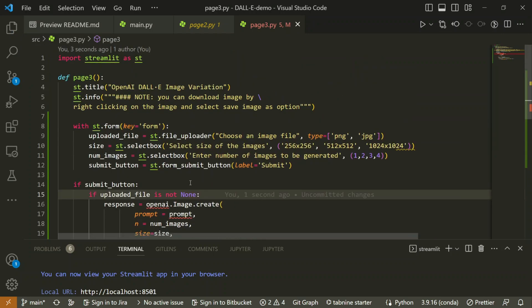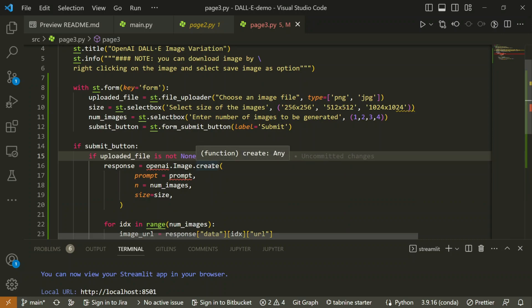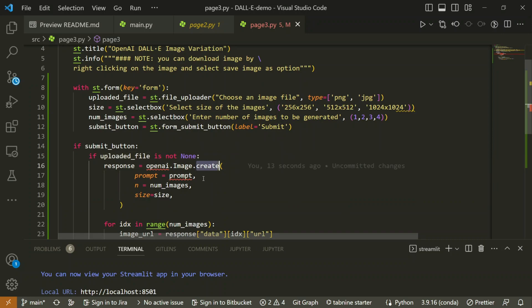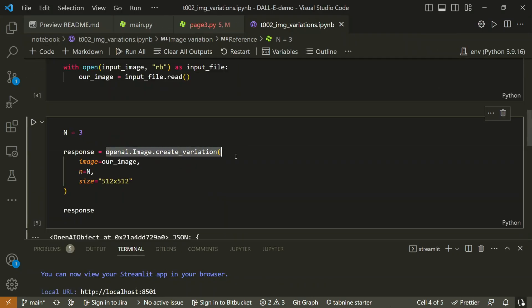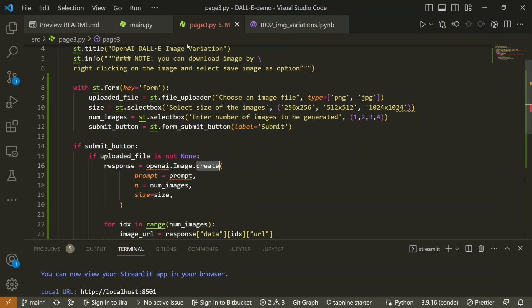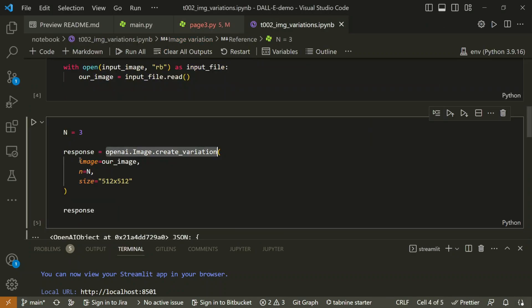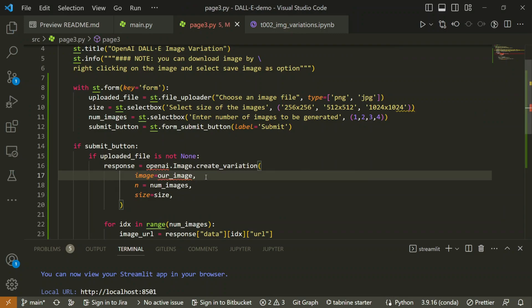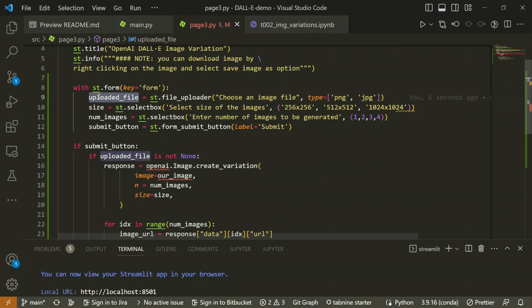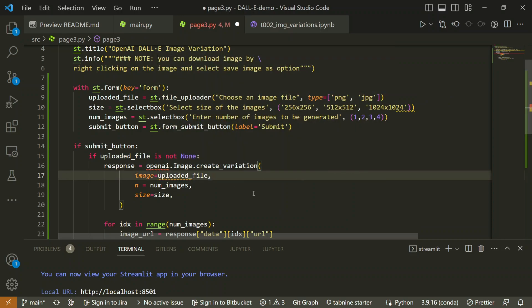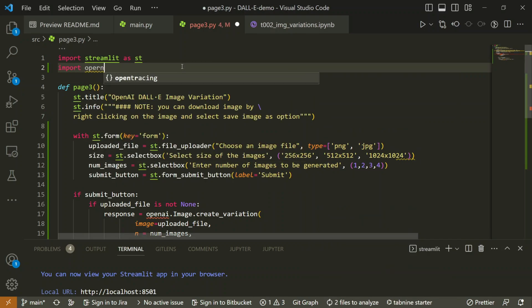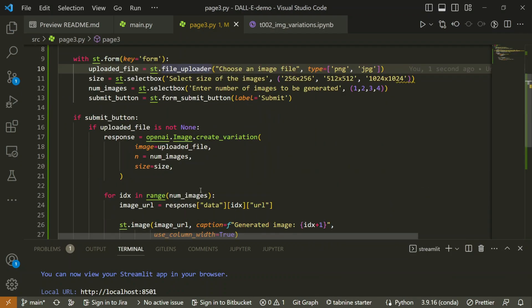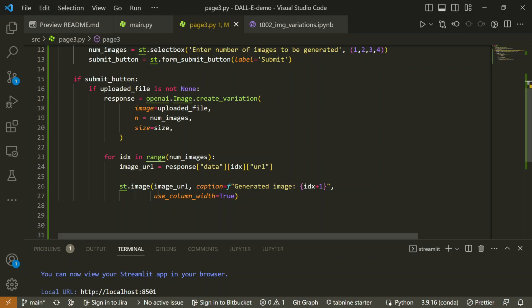If the file is actually uploaded and not None, instead of using `create`, we'll use `create_variation`. Let's go back to the Jupyter Notebook and reference that. So `create_variation` will take an image parameter instead of a prompt, which will be our uploaded file for now. We also need to import OpenAI. The code looks okay for now, but there will likely be some issues.